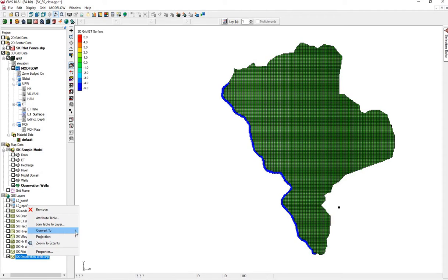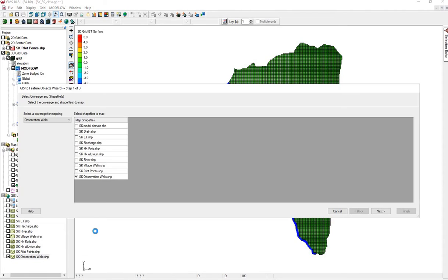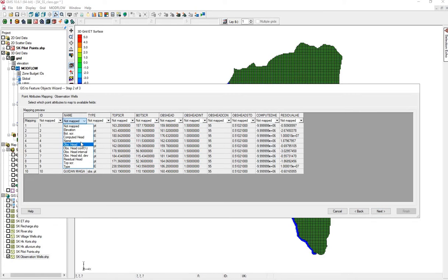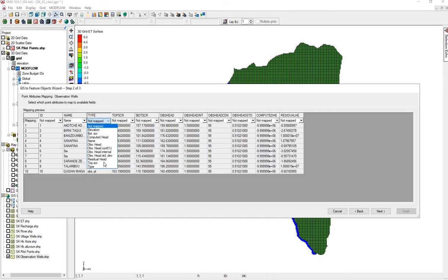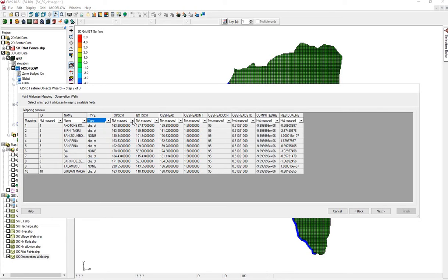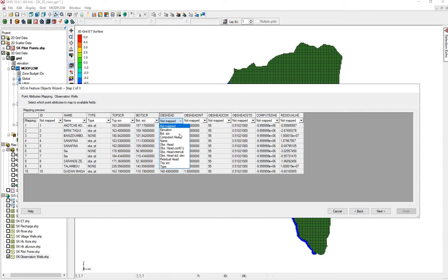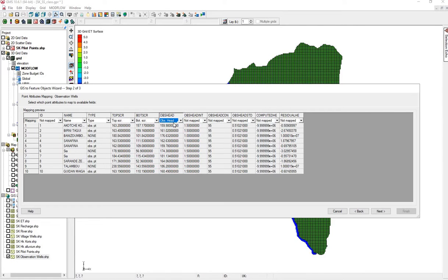Right-click, observation wells to observation wells. We have the name, we have the type, top screen, bottom screen, and the groundwater level measurement, that is the observed head. You will probably not have these other columns, don't worry about them.